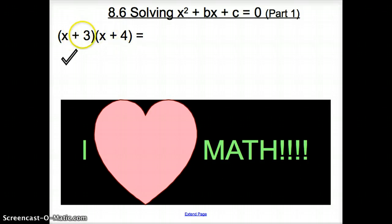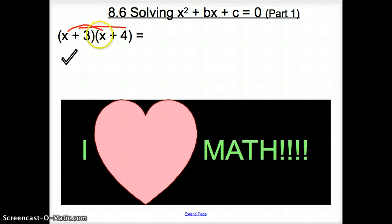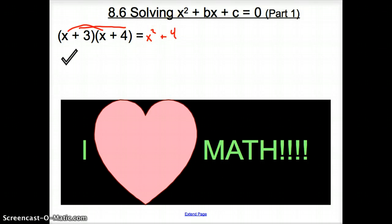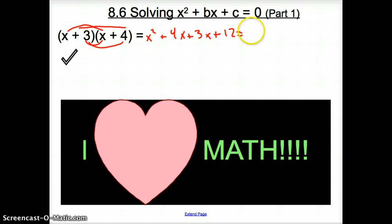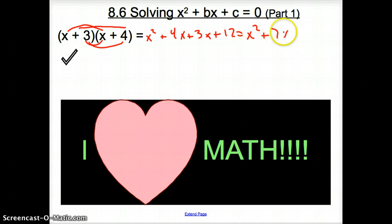If we take a look at this, what does it tell us to do? It tells us to multiply these two binomials together. When we multiply these two together, it's X times X to get X squared, then X times 4 to get plus 4X, then 3 times X to get plus 3X, and then 3 times 4 to get 12, so it's plus 12. We can simplify to get X squared plus 7X plus 12.